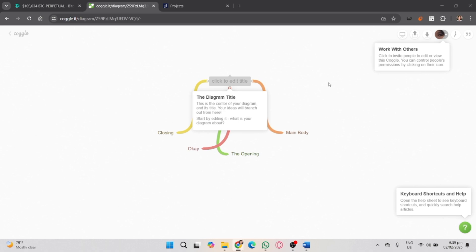Once you're done with your mind map, you can download it for offline use. That's it. That's how you use Coggle to create and manage your mind map.